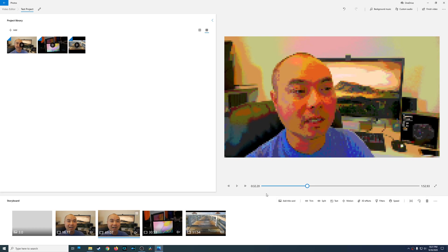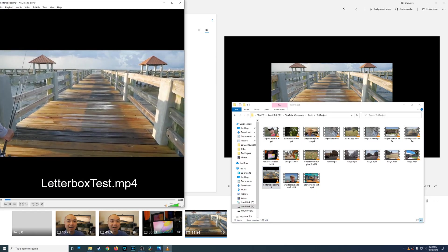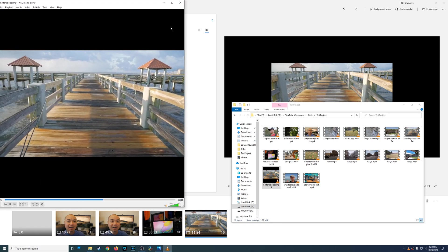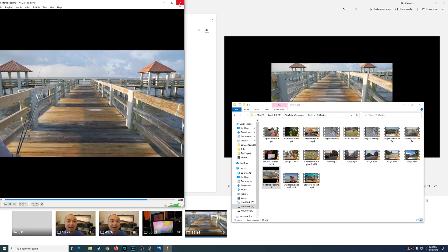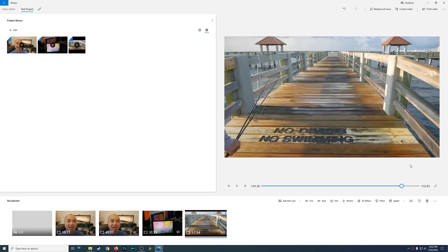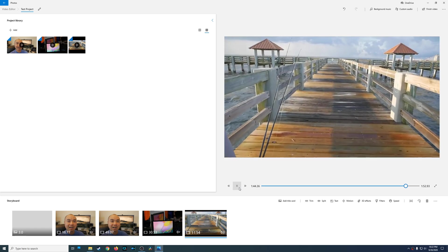There's also a feature to remove or show black bars. Say for example you have a video with black bars on the top and bottom — letterboxed — or on the sides in portrait mode. They give you an option to remove that. You go to 'remove or show black bars' and choose 'remove black bars,' which crops into the area without black bars. That's a very nice feature to have.